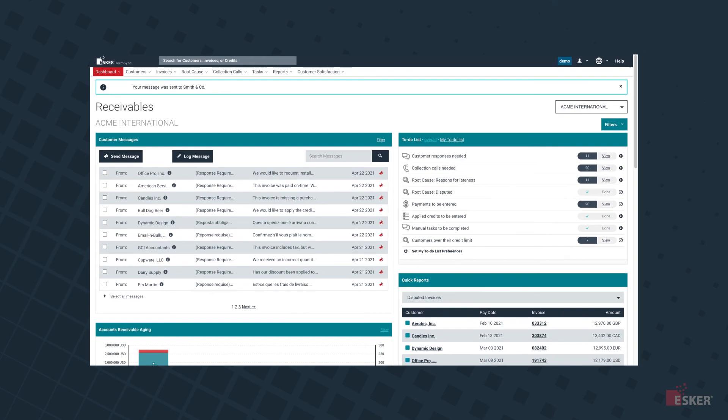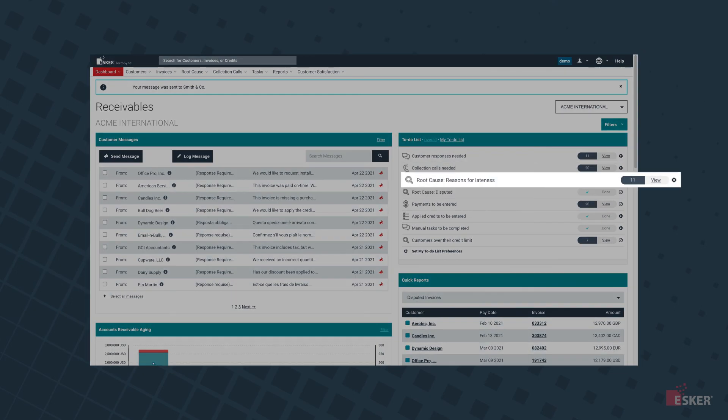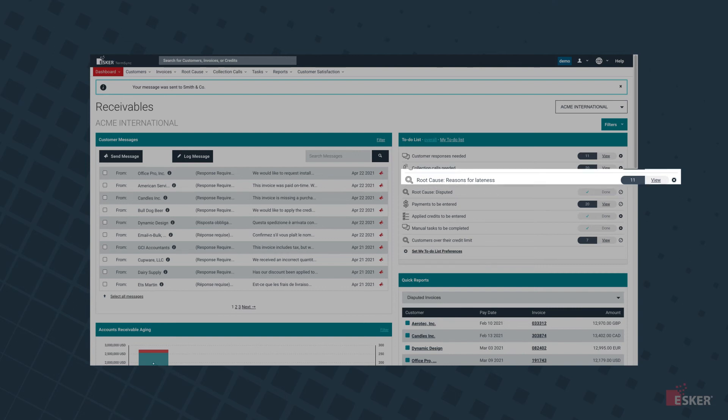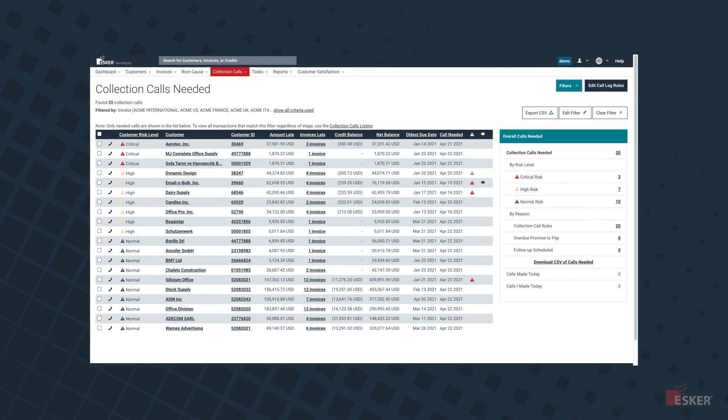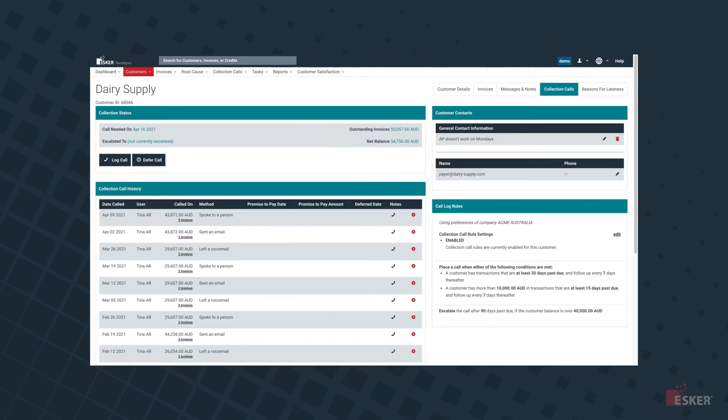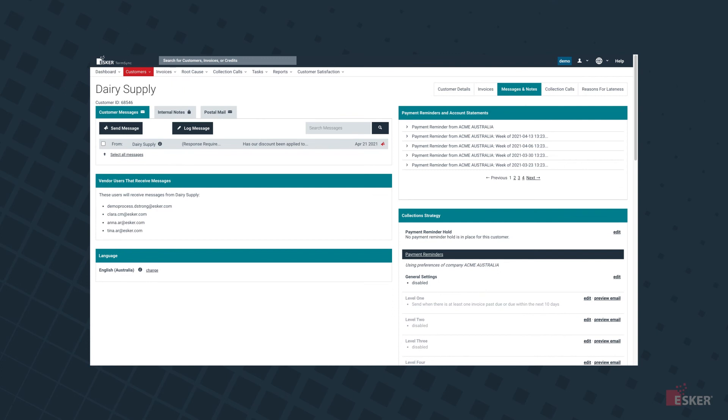What's more, tools such as Root Cause Analysis allow managers to explore the deeper reasons why customers are disputing invoices or making late payments. Within the Collection Calls Needed list, which is populated by your own customized rules, users have all the necessary information at their fingertips before logging a call when ready to engage with a customer, including insights on each customer's risk and suggestions on who to prioritize.